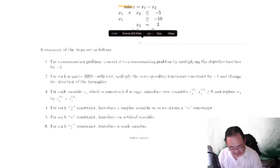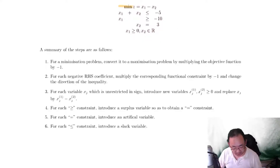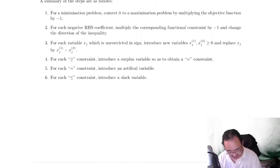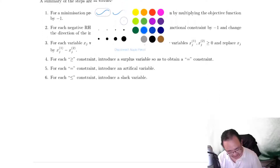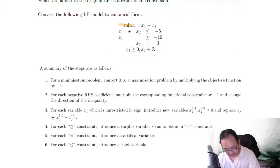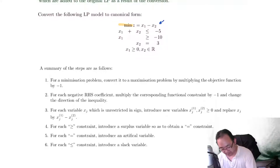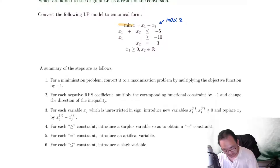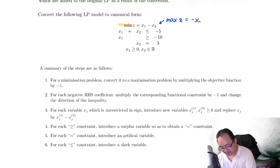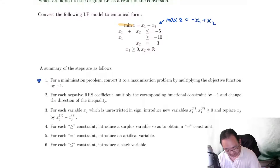I've actually got a list of rules. The first step: for a minimization problem, convert it to a maximization problem by multiplying the objective function by negative one. So this will become: maximize z is equal to negative x1 plus x2.